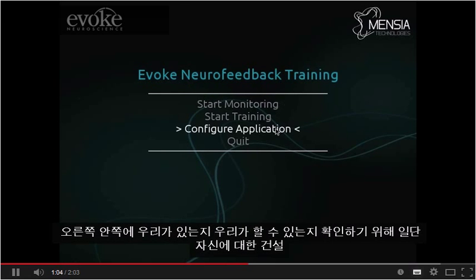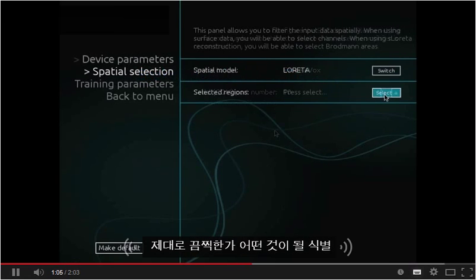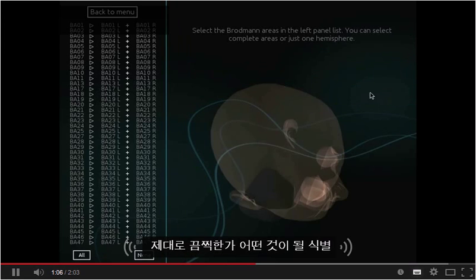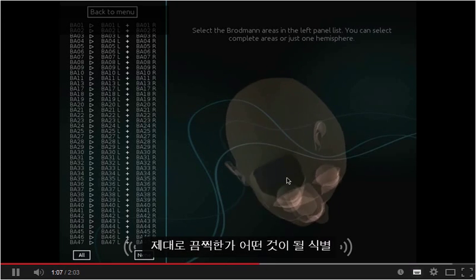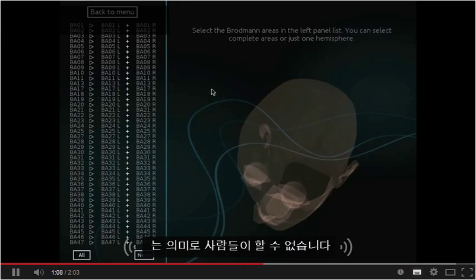Once we have made sure that we can correctly identify the cerebral activity, it is now possible to have a deeper look into the application design.